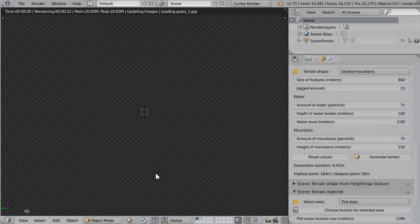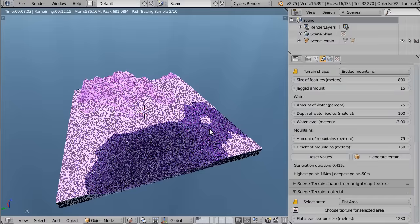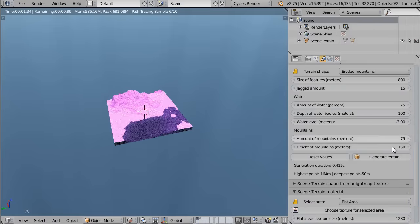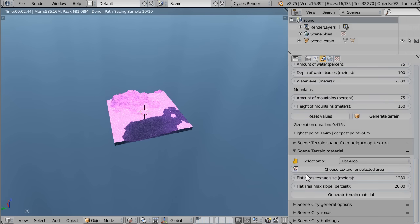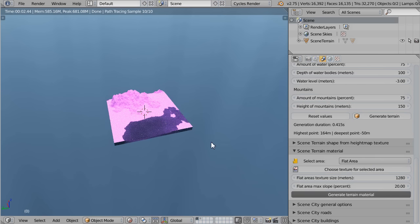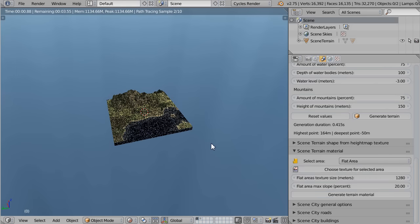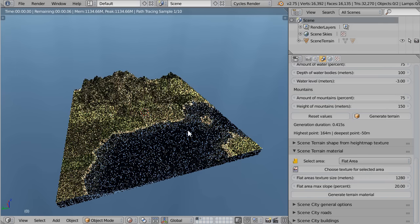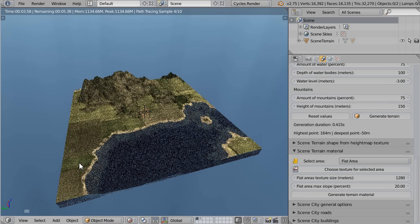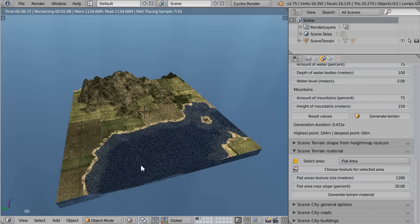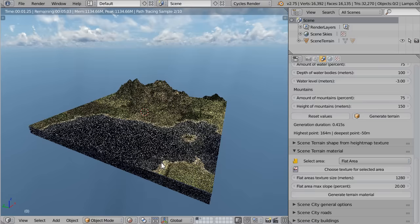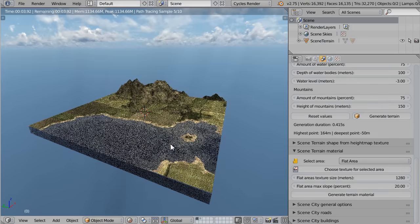If you switch to rendered mode, you'll notice that the terrain is pink. This happens in Blender when an object hasn't got any material set up. You can create the material by hand yourself, or you can use the options in the Scene Terrain Material panel. Leave everything by default and hit Generate Terrain Material. After a few seconds, you'll see different textures applied on the terrain: the mountains, the flat area, the beaches, the underground, and the underwater. And here it is — you have a default terrain ready for rendering.